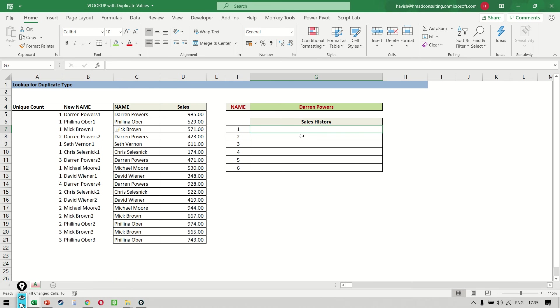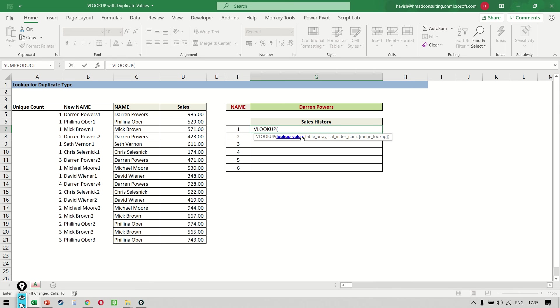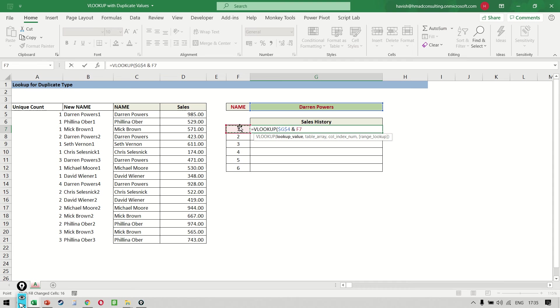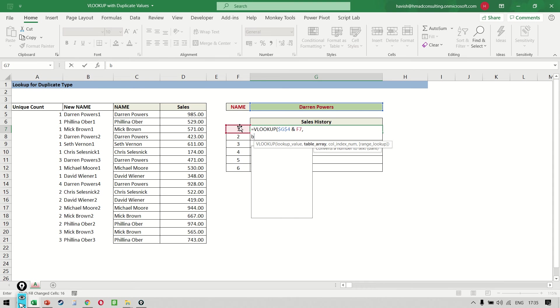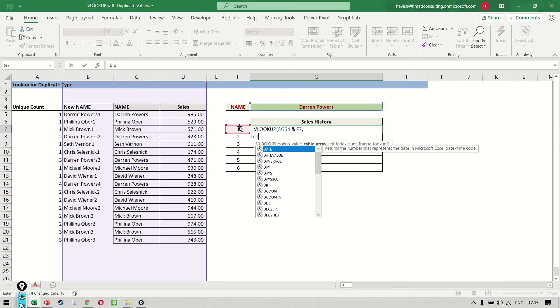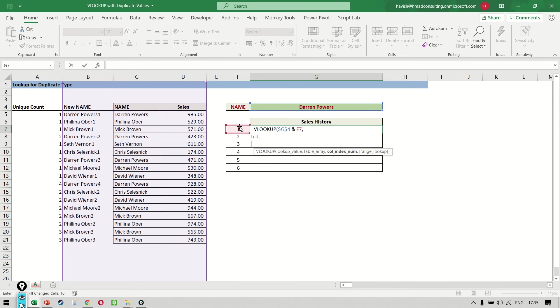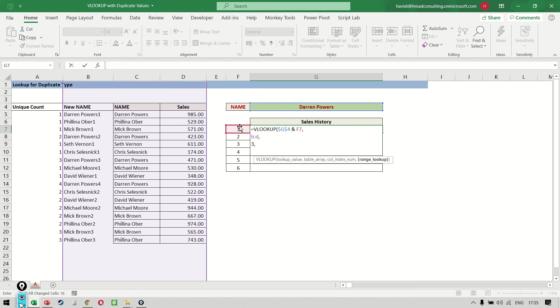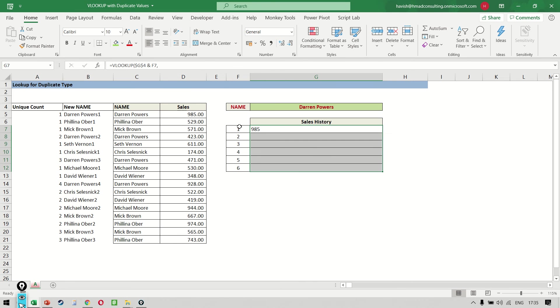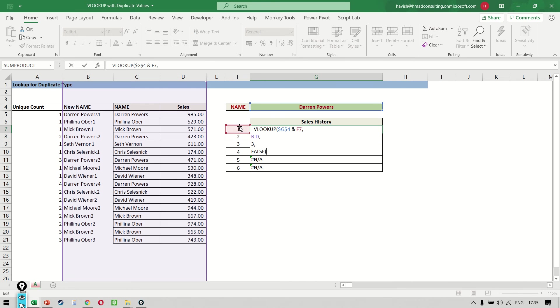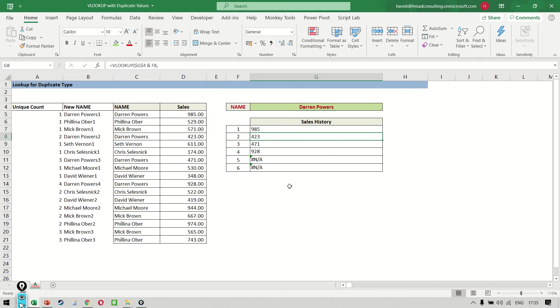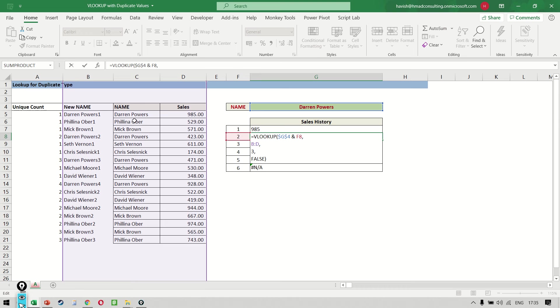So now we can say equal to VLOOKUP. But now my VLOOKUP value is not just G4. It is going to be G4 and the number, which is F7. The table array is simple, B, C, and D. The answer is in the third column, and the type of match is the exact match. As you can see, we are getting all the results. If you look carefully, we combine Darren Powers and one. Now Darren Powers one is appearing only one time in our table. But if I look at Darren Powers two, again, it is only appearing one time.